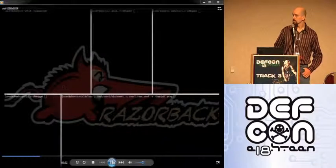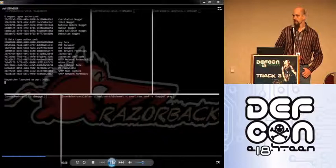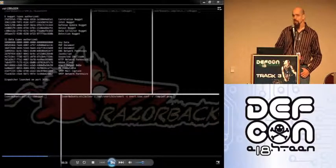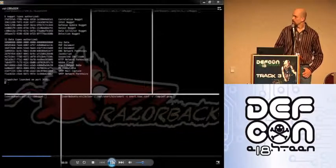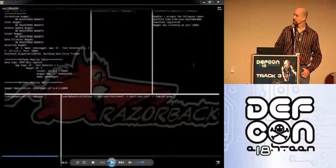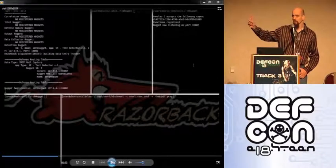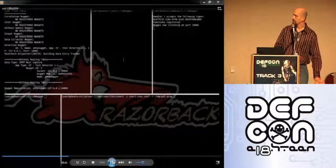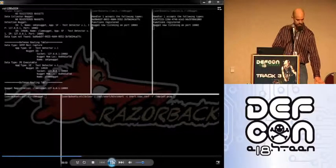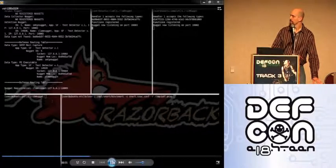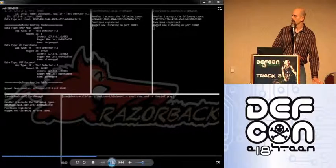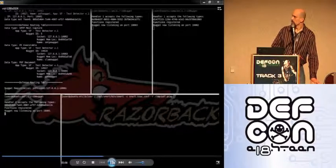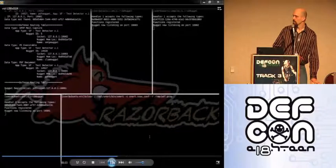The first thing that's going to happen is the dispatcher is going to be started — that's in the upper left corner. You can see it has all the UUIDs of the different types of components handled as well as the different file and data types. Next the SMTP parser starts in the upper right, and you can see on the left where the defense routing table lists all the nuggets registered as well as the file type each handles. Then ClamAV starts up and updates the defense routing table. Finally we start up the PDF parser in the lower right. Now we have a system sitting there waiting for data, ready for parsing.